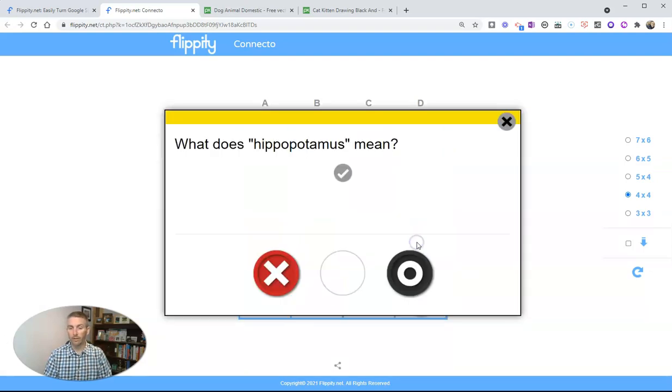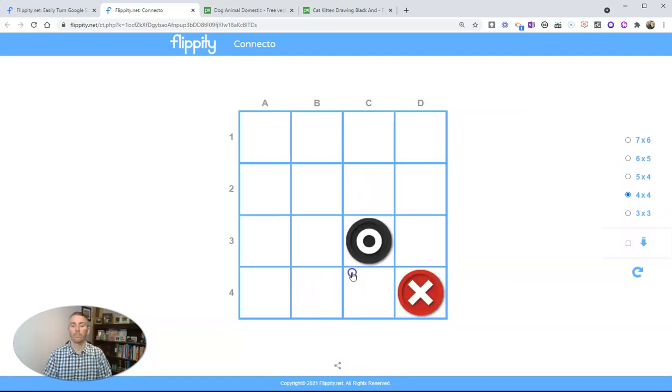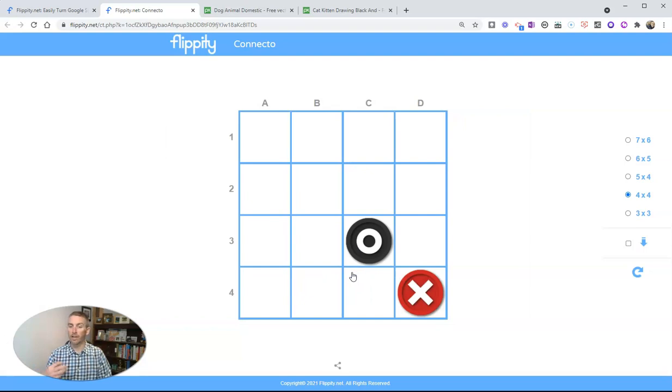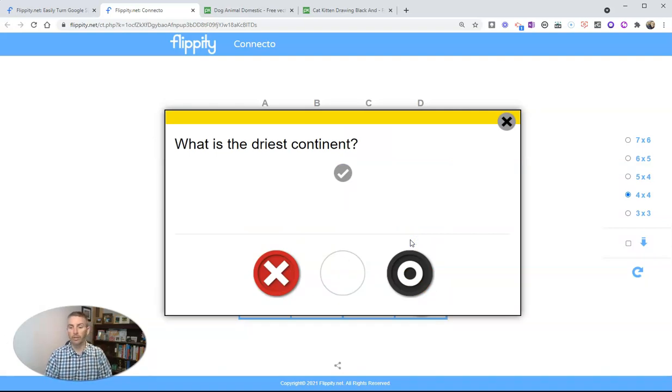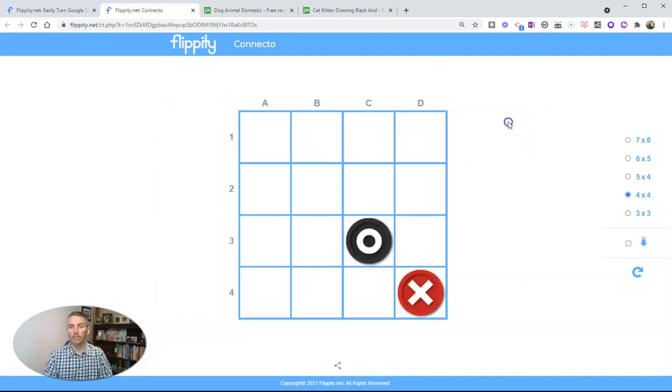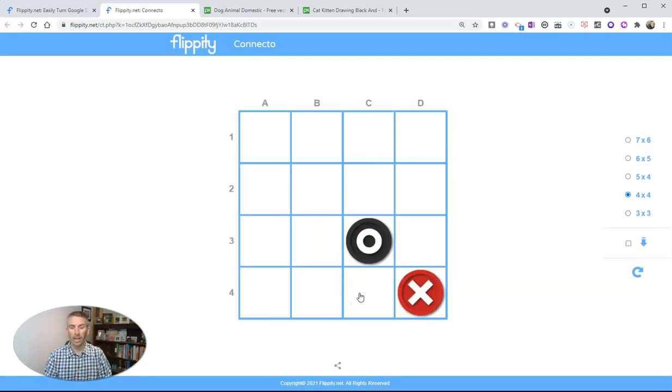And here, let's say what does hippopotamus mean? If we click that center space, it's not awarded to anybody. And we can just click on that space again and another question is randomly generated. And the idea obviously is to have four cells connected with your game marker.